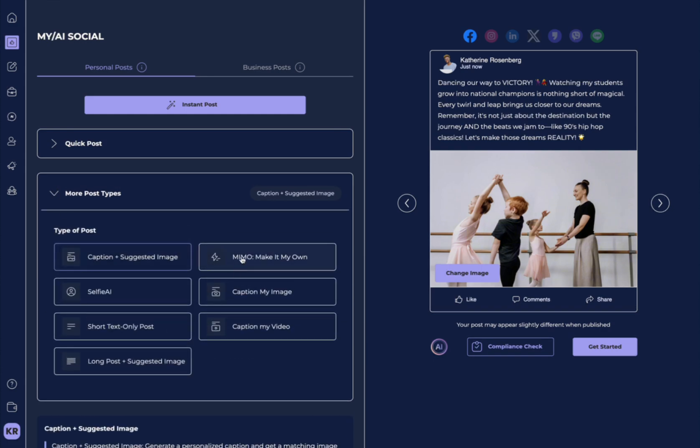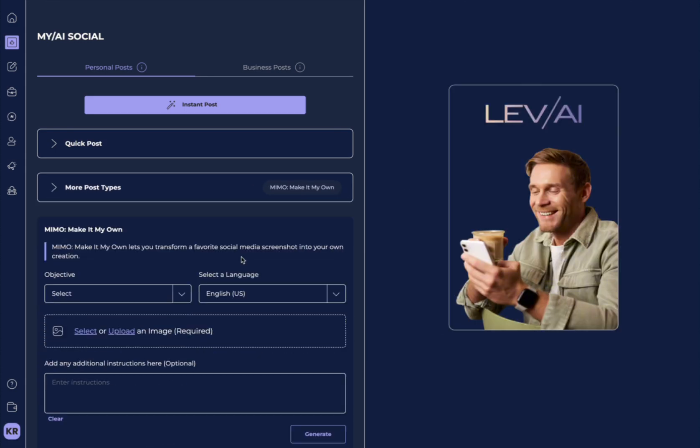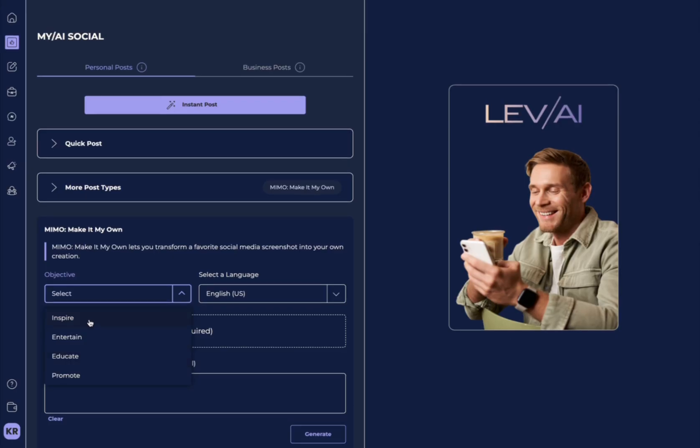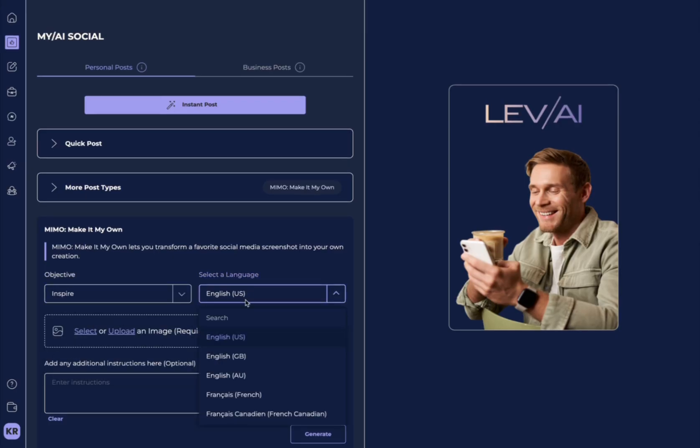Other cool post types is Make It My Own. What this allows you to do is take a screenshot of one of your favorite social media posts of someone else's or your own and make it your own.